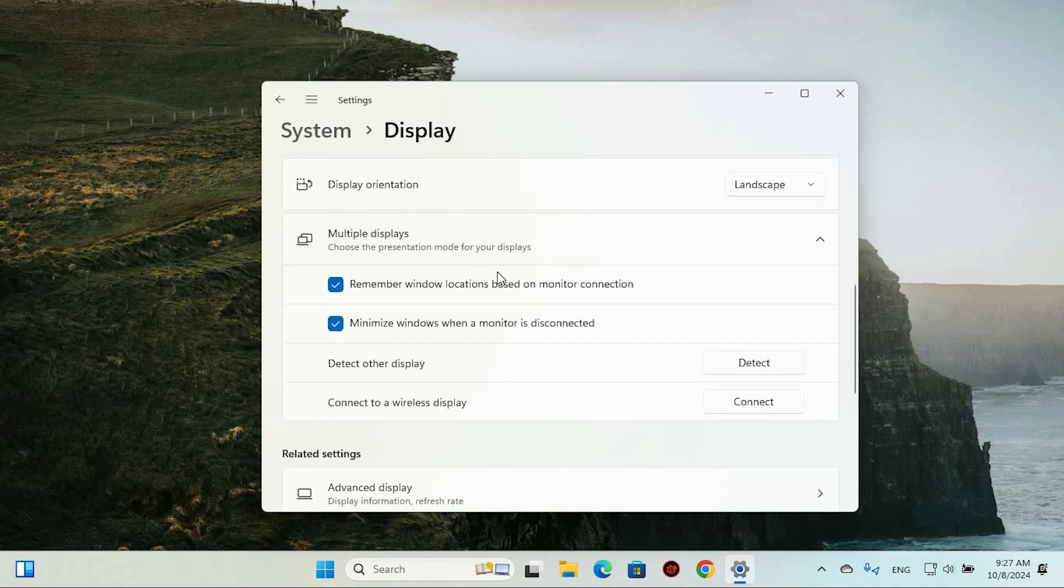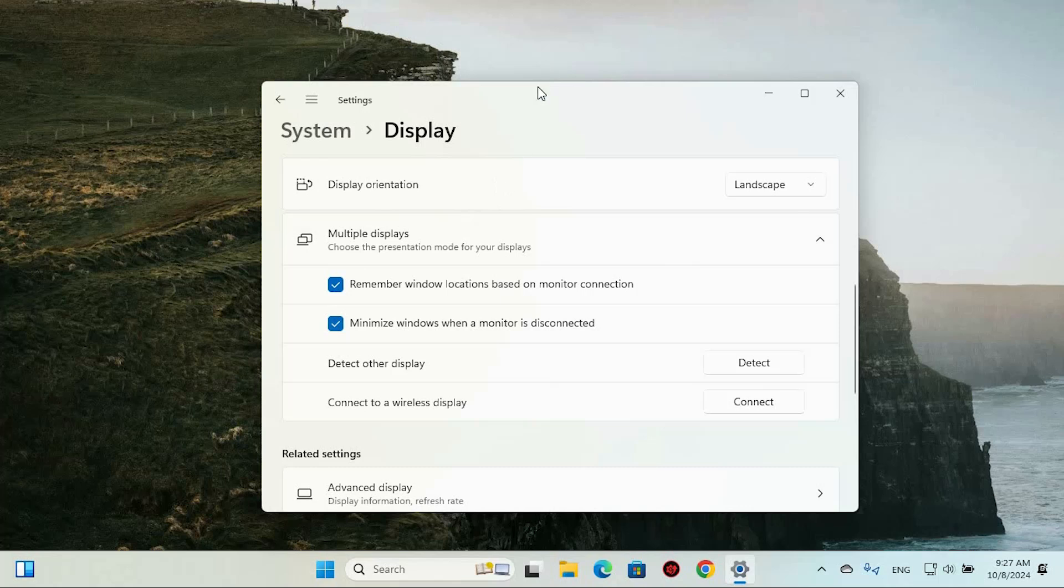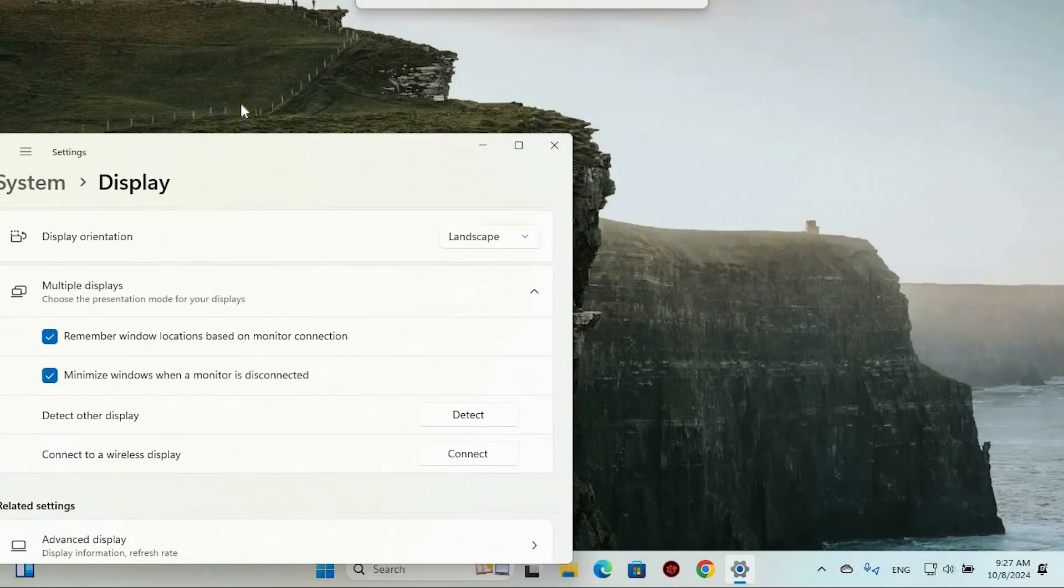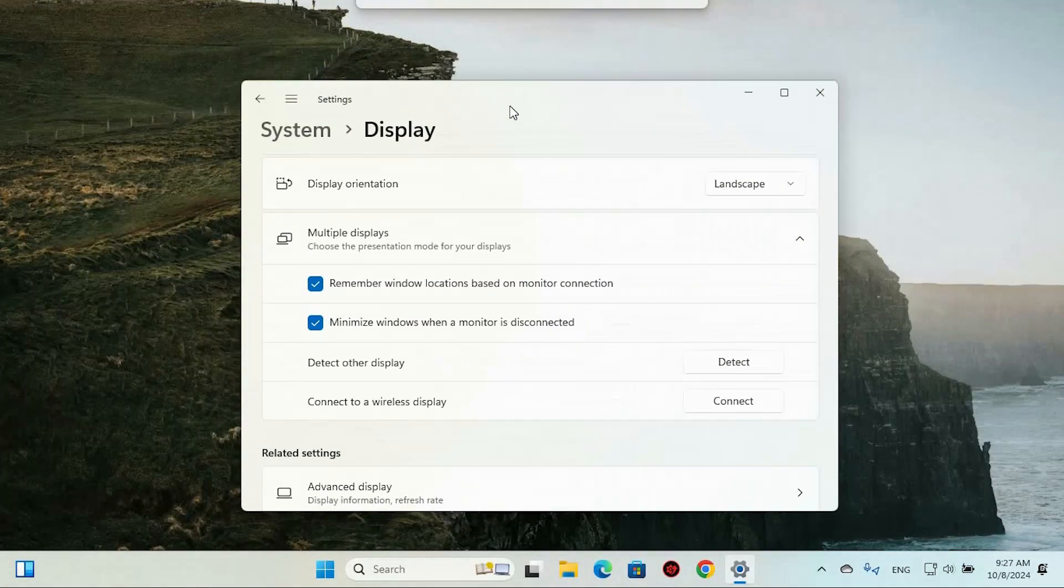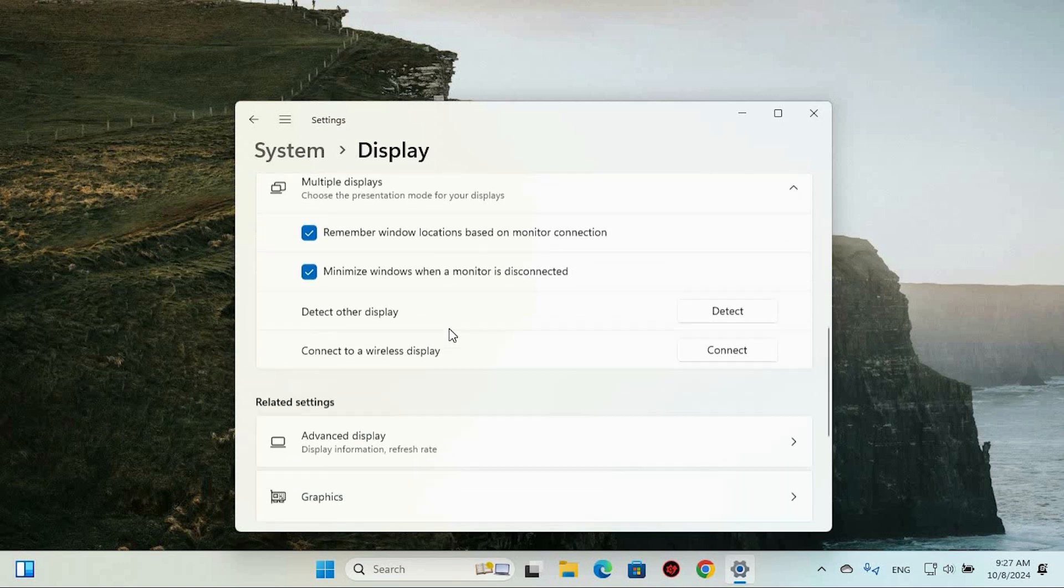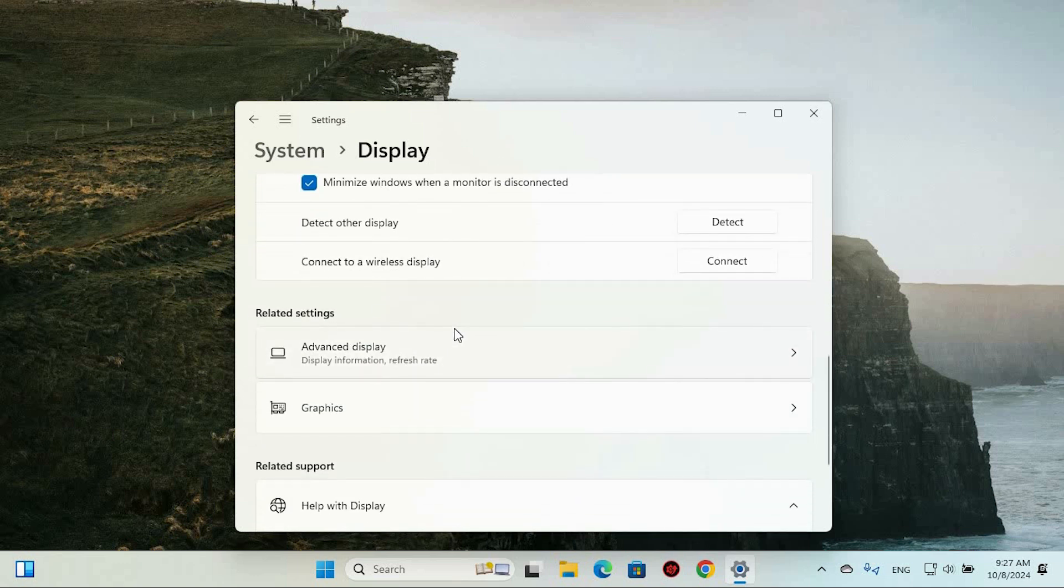Now here comes the fun part. Drag the current window over to the display that you wish to designate as your primary screen. Once you've positioned the window on your desired monitor, make sure to check the box next to make this my main display. If it's not already marked, this action confirms that the selected monitor will now be your main display, taking center stage in your workspace.